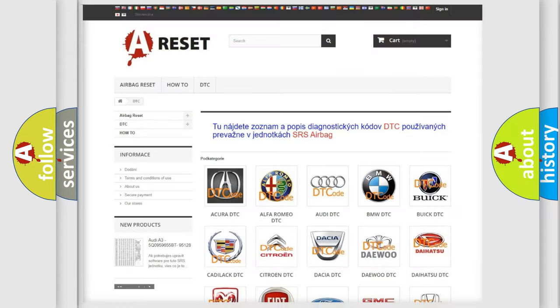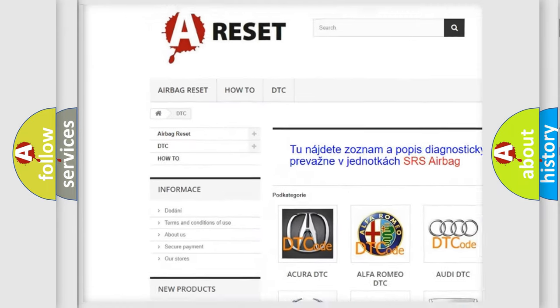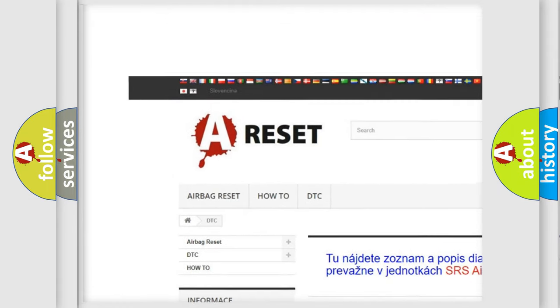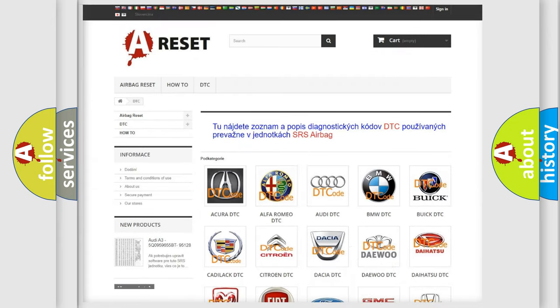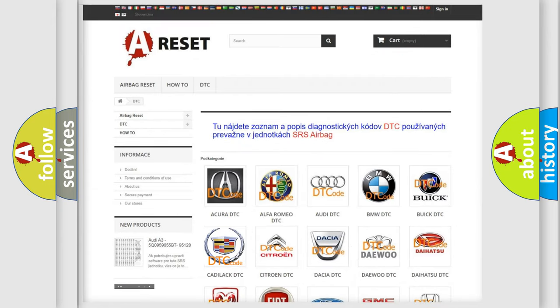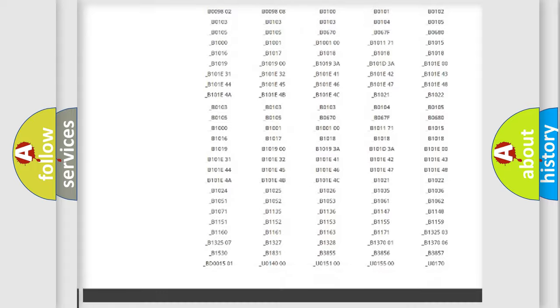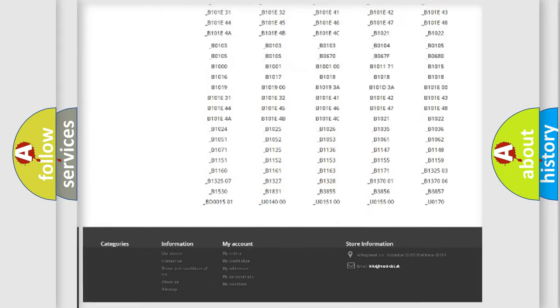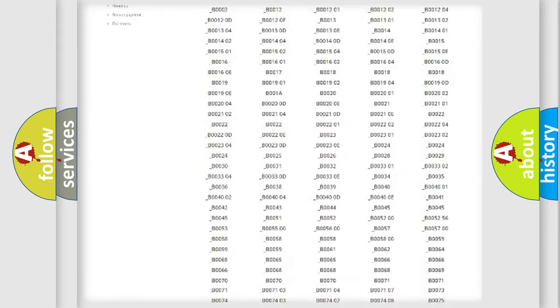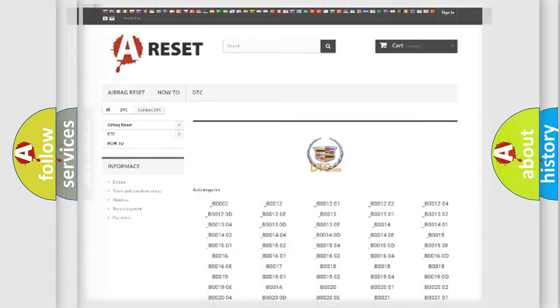Our website airbagreset.sk produces useful videos for you. You do not have to go through the OBD2 protocol anymore to know how to troubleshoot any car breakdown. You will find all the diagnostic codes that can be diagnosed in Cadillac vehicles, and many other useful things.